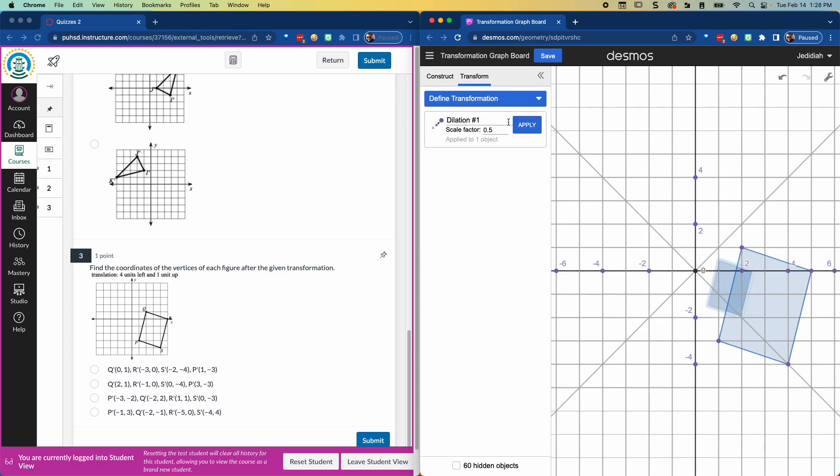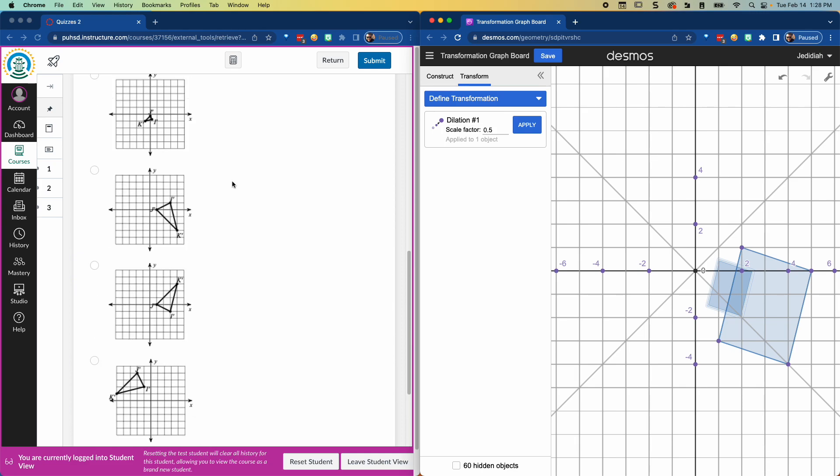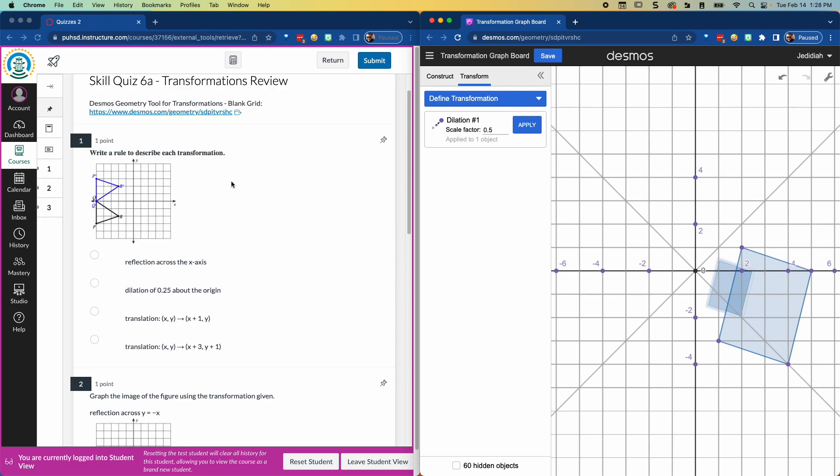So this is how you can use the geometry tool to go along with any of these questions, really, but especially that third question. And that's all.